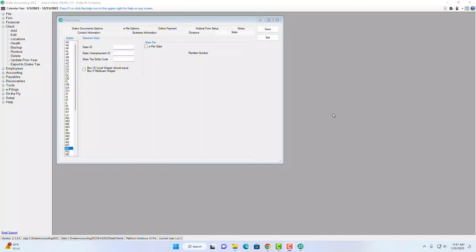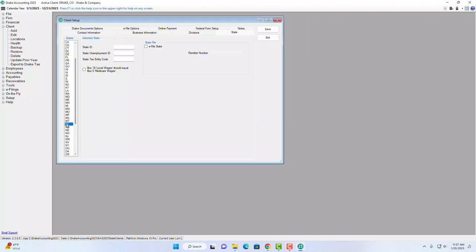On the State tab, select the client's state from the list on the left. Make sure you have your state ID, state unemployment, and state tax entity code entered. If you're going to be e-filing for that state, make sure that is also included here.